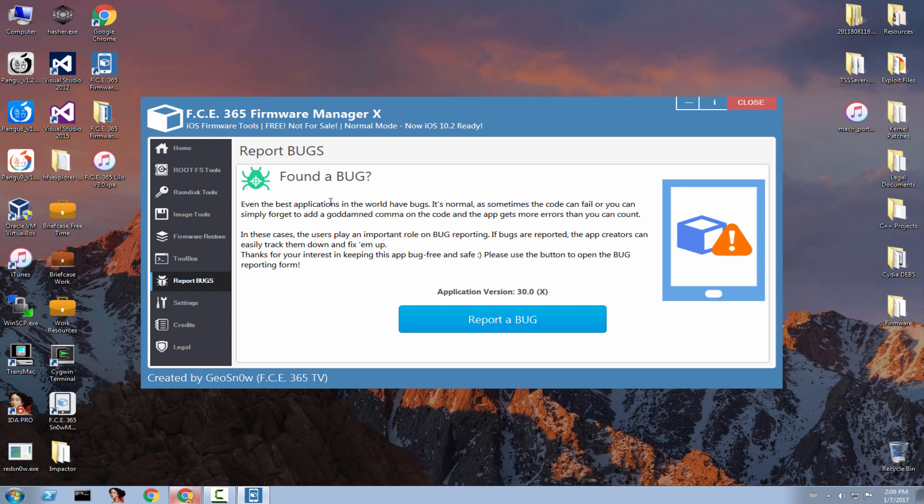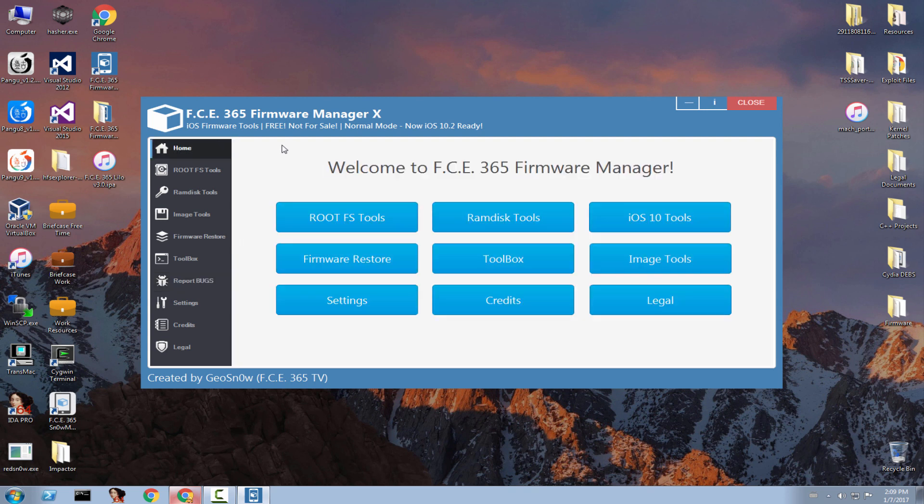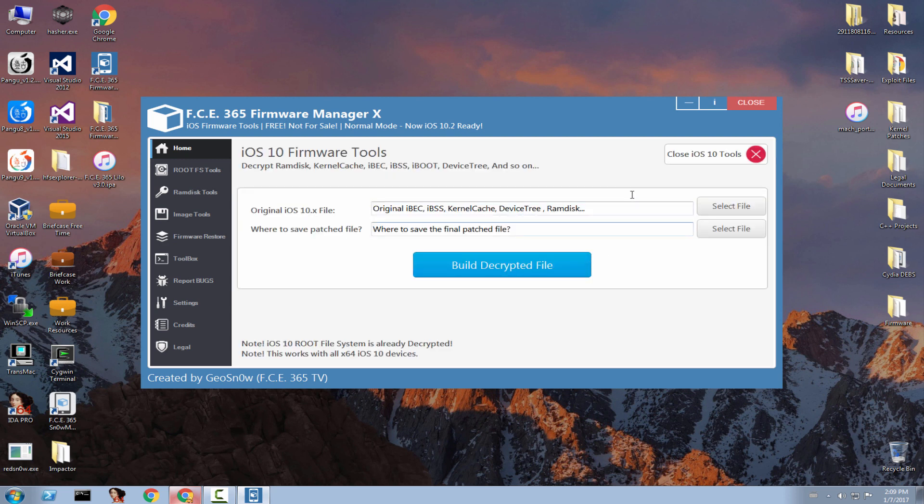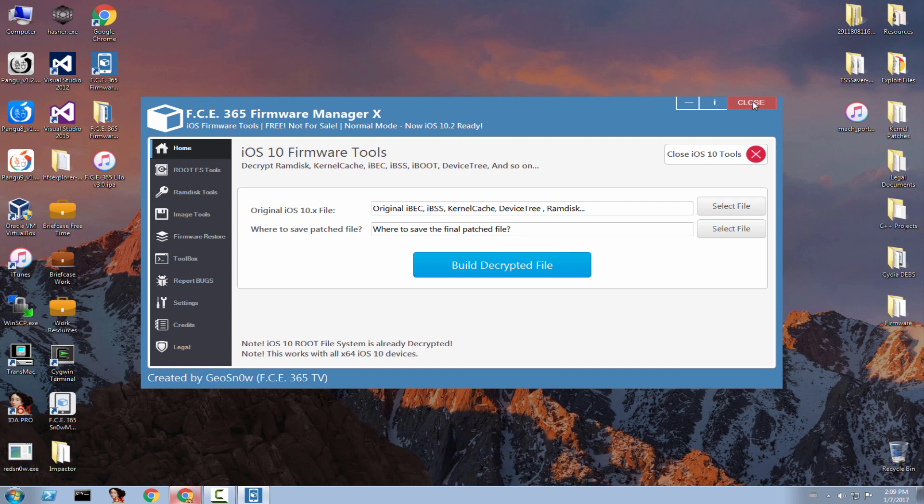It also contains a couple of bug fixes that you suggested using this report bug tool. So keep on using this tool if you find any bugs inside the app. And yeah, this is basically it with this application. The iOS 10 tools are in here. If you want to decrypt the firmware or anything related. And you can use it, of course, with tutorials that I already have on the channel.